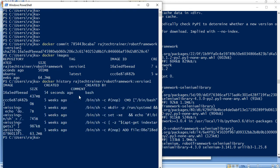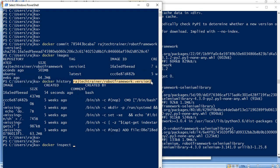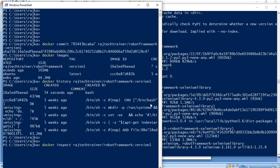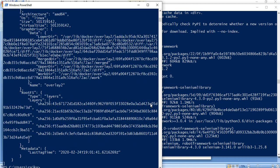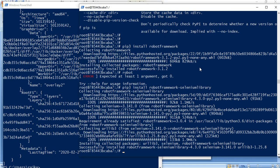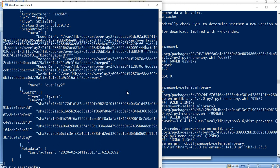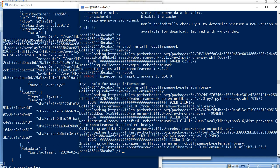If I do 'docker history rajtechtrainer/robotframework:version1', it shows we used the bash command. And if I do 'docker inspect', earlier we had four layers — now we have a fifth layer which was added by all the installations we performed on this container.